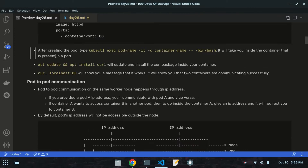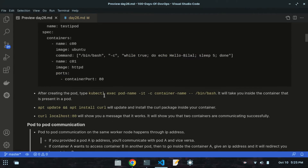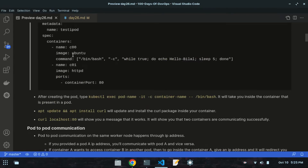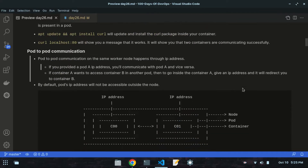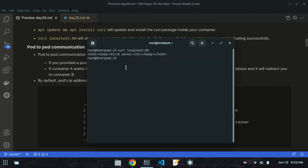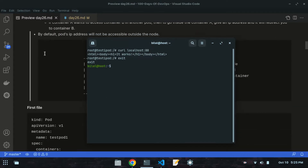This demonstrates communication happening between two containers - container 1 and container 2. It shows the message 'it works', confirming that two containers are communicating successfully. Both containers are communicating, so let's exit this and move to pod-to-pod communication.